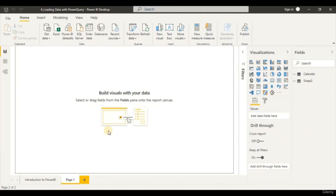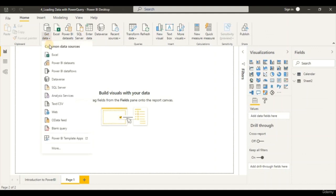Welcome back to this learning module on how to load data with Power BI. In the top panel, let's go to the Home tab. Let's select Get Data. Click on the Get Data dropdown and we're going to select Excel, because our data source is in an Excel file.